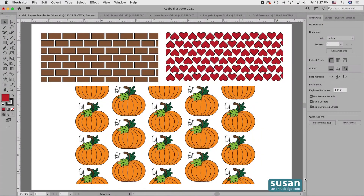Hi, I'm Susan Rutledge, and in this video I'm going to show you how to use Repeat Grid in Adobe Illustrator. I'll show you first how to make each of the grids that are on my artboard, and then I'll show you how to put a collection of different designs together in a grid to create a pattern.